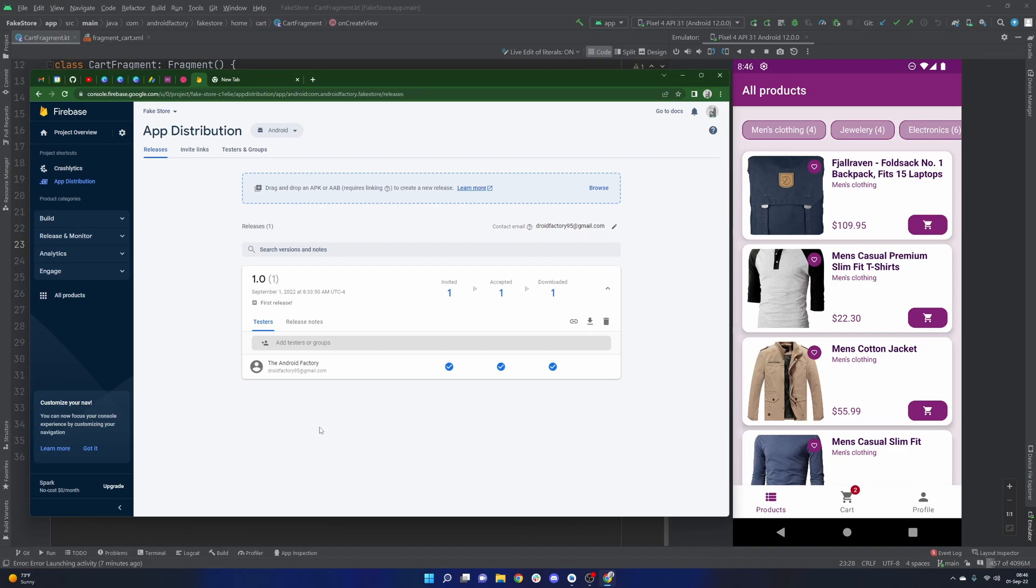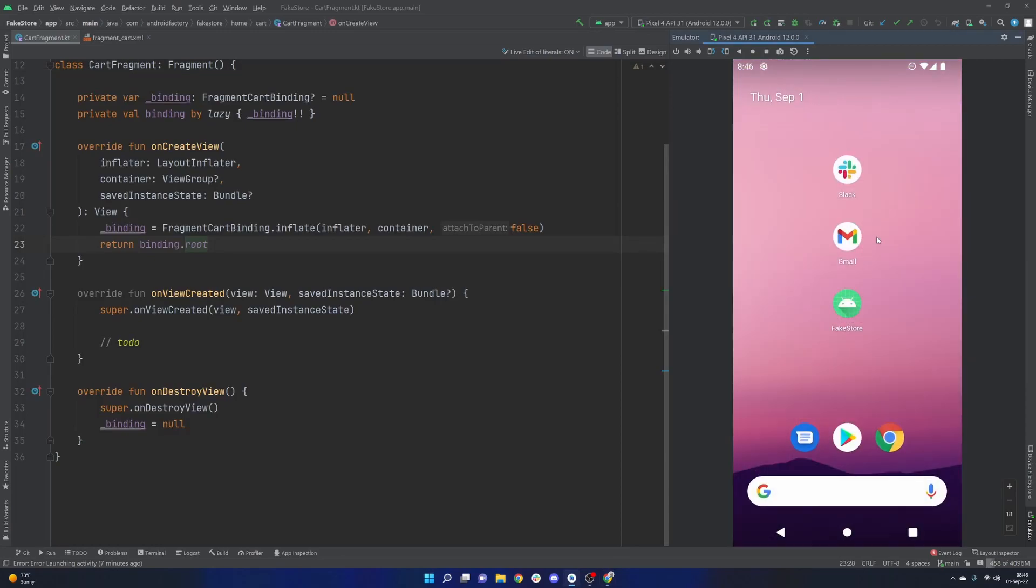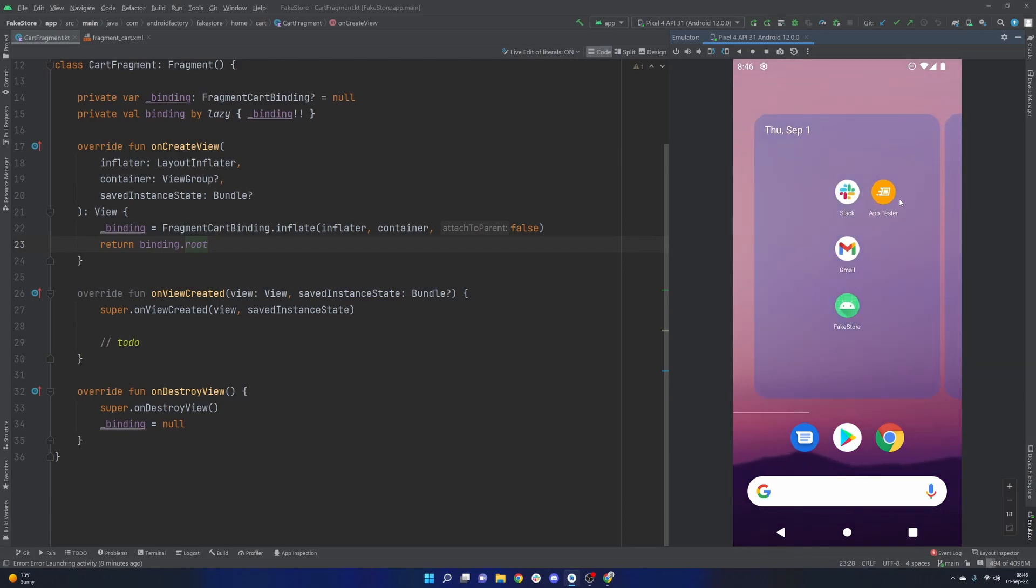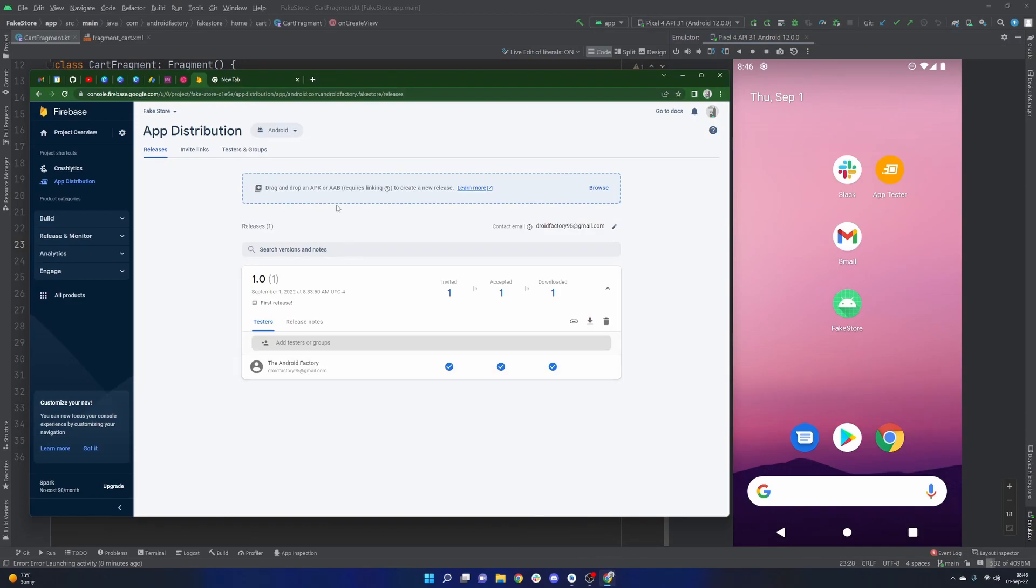But if you stuck through that, thank you so much. It was a little hectic with a lot of that screen tearing, but again, I think that's just an emulator issue. Once you do get this app tester here, that is really helpful. Let me just move that to the main screen. And it's really powerful.